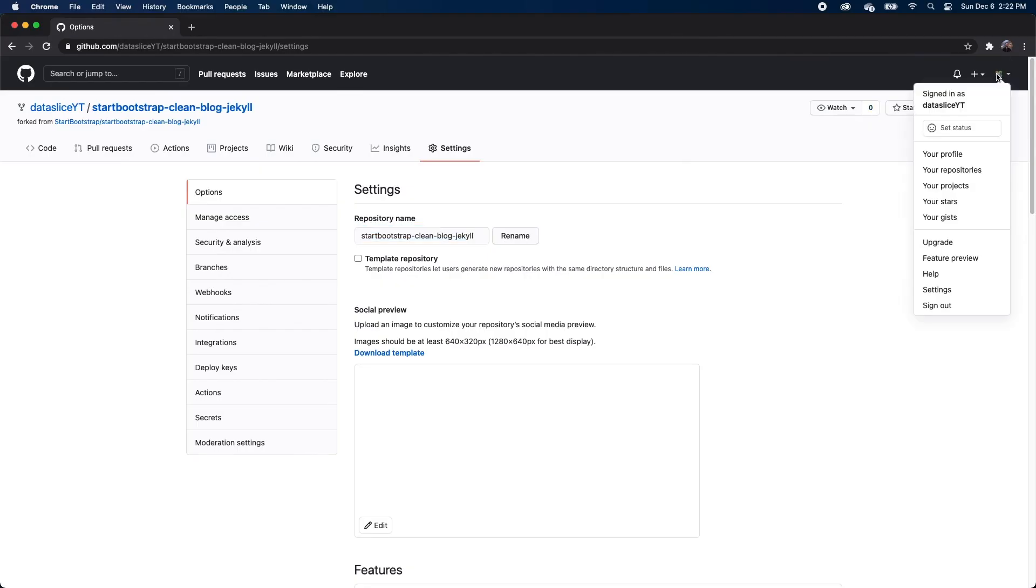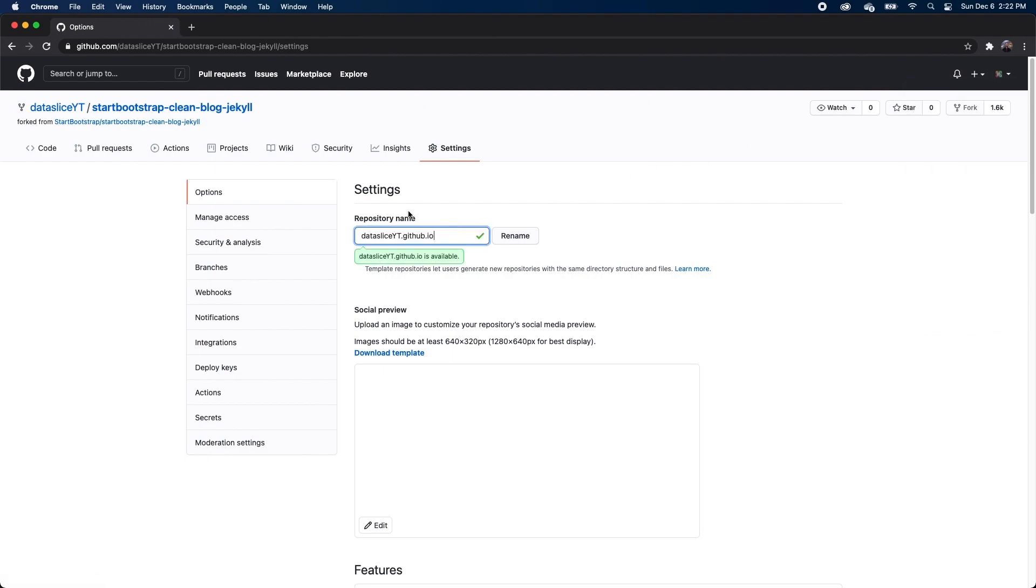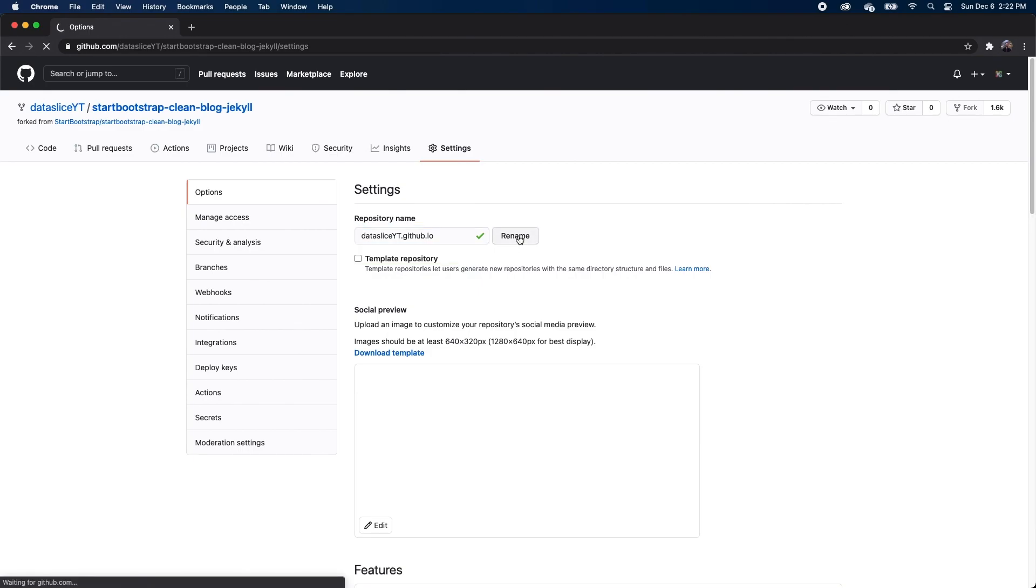So my username for GitHub is datasliceyt, so I'm going to make my repository name datasliceyt.github.io. And it's important you set it up this way so GitHub knows that this repository is a GitHub website, and we'll click Rename.